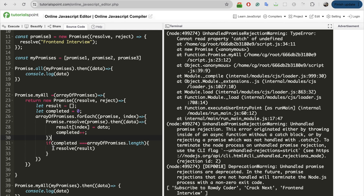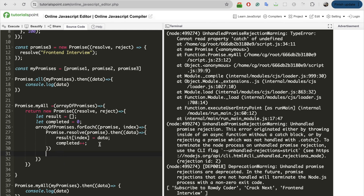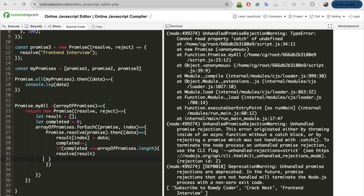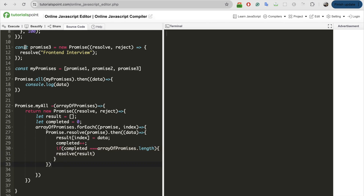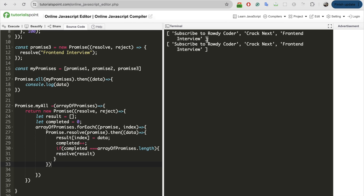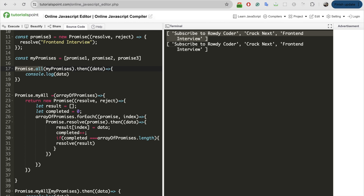I should put the completed check inside the then handler. Because once after resolving the data, we need to check at that instance only. Let me execute it and see. Both promise.all and promise.myAll are printing the same output, so it is working as expected. Let's check with other scenarios too — let me reject one of the promises.